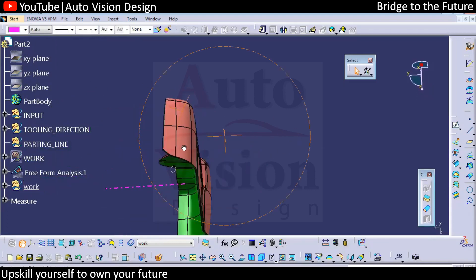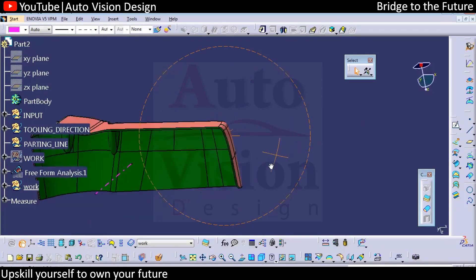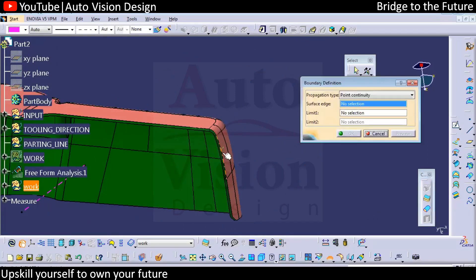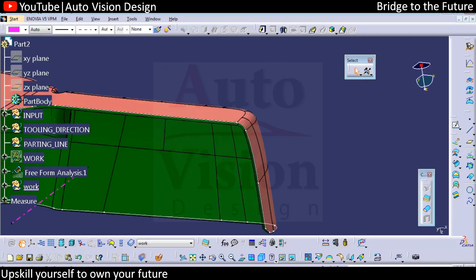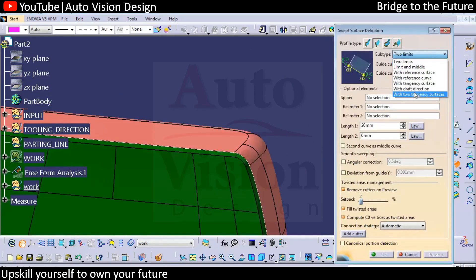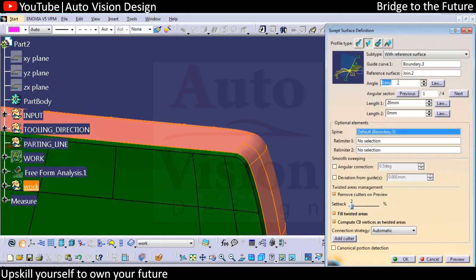Then we need to create the C surface, and C surface creation is not that much of a big deal. You can check with the surrounding, as well as you can select the direct continuous boundary. We'll have the sweep to 90 degrees to the surface, and with respect to that we're going to create it.